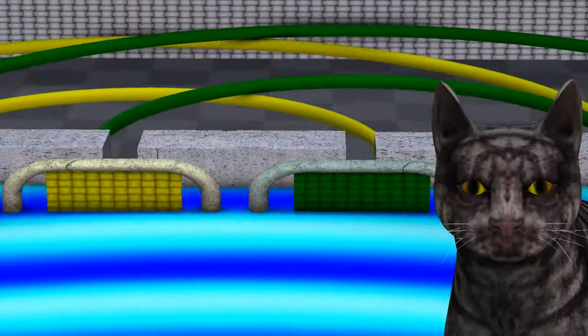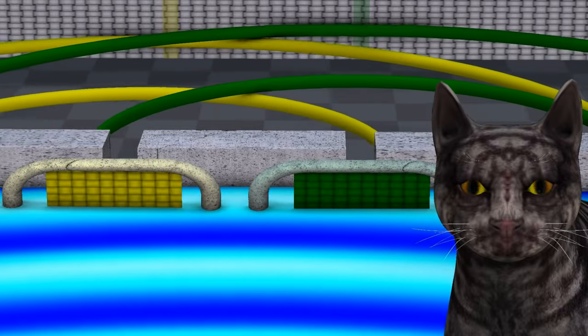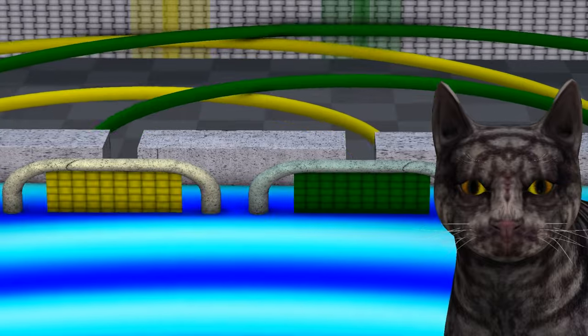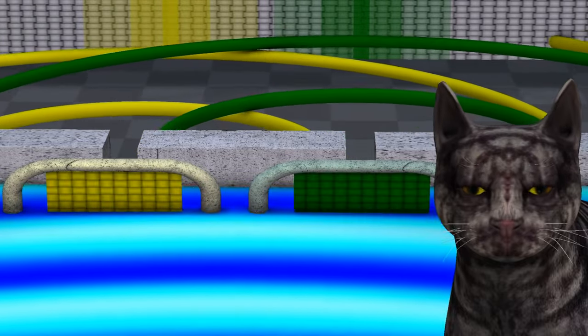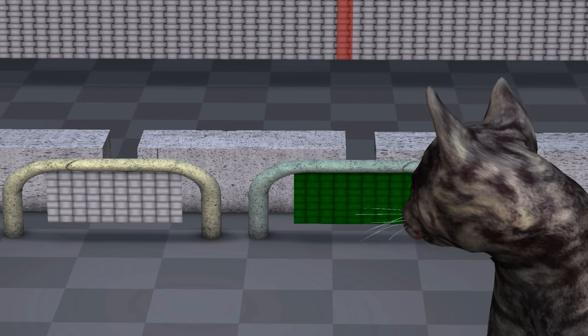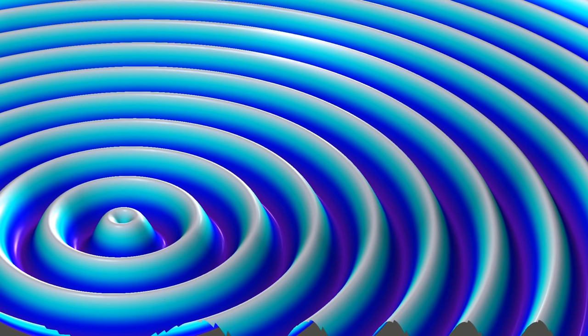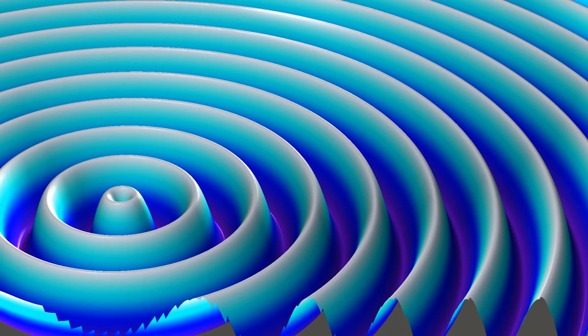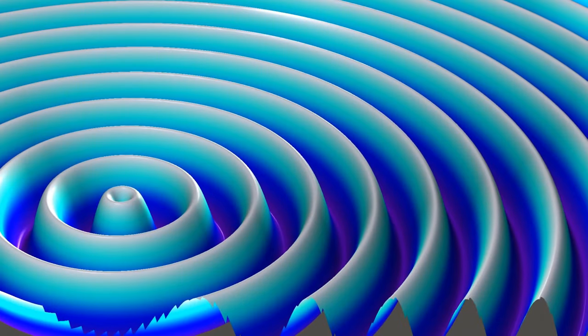Each wave still simultaneously passes through both holes, even with the detectors present. This means that the marble must be more than just a wave. The wave only describes the probability of where we will see the marble when we look at it. The probability of the marble being at a particular location is given by the wave's amplitude. The higher the amplitude of the wave at a particular location, the higher the probability that we will see the marble there when we look.